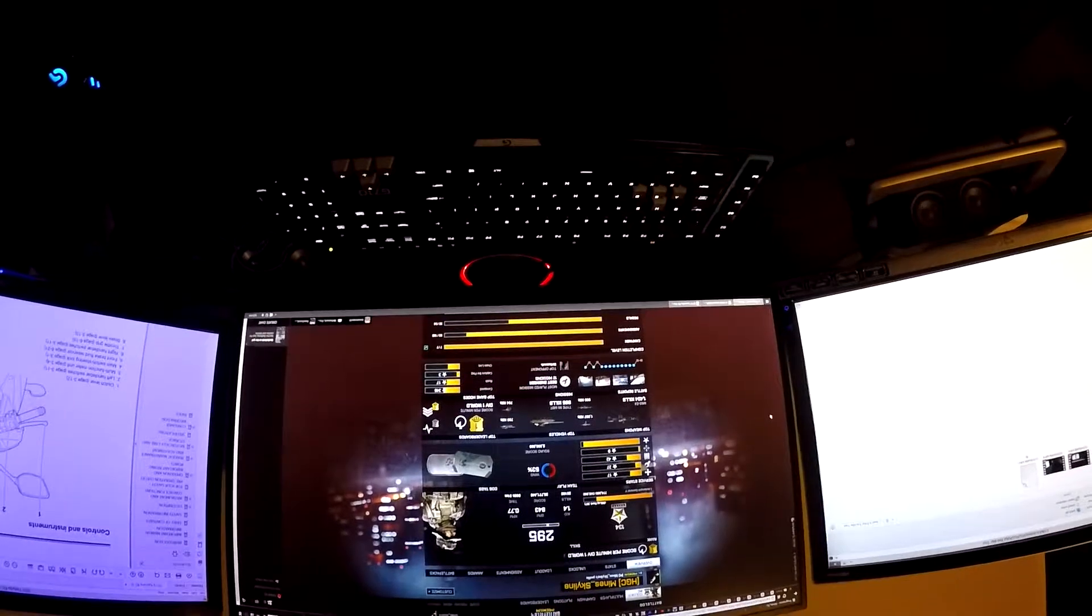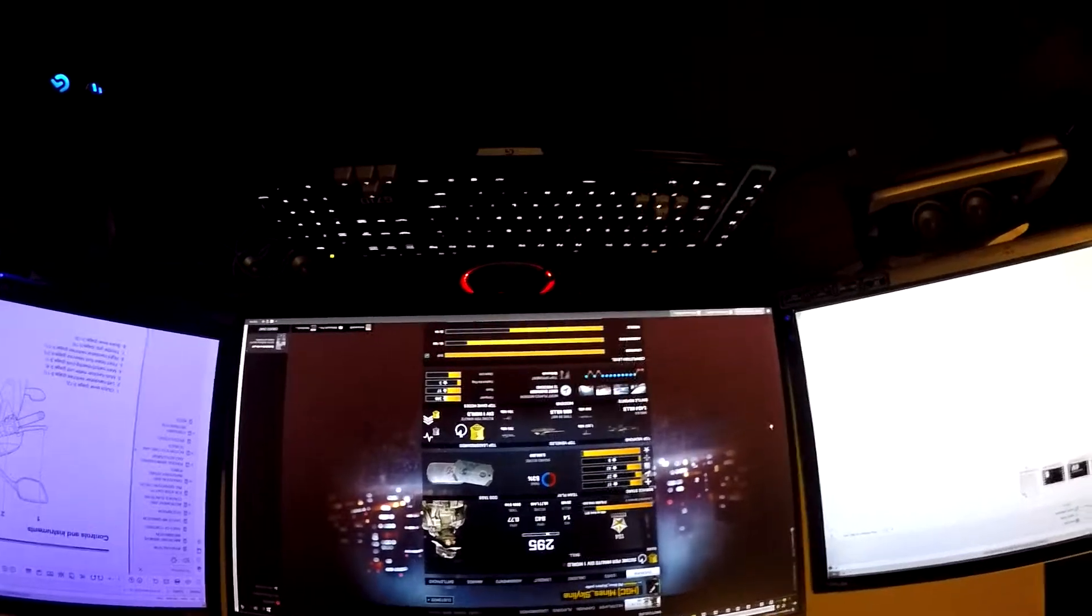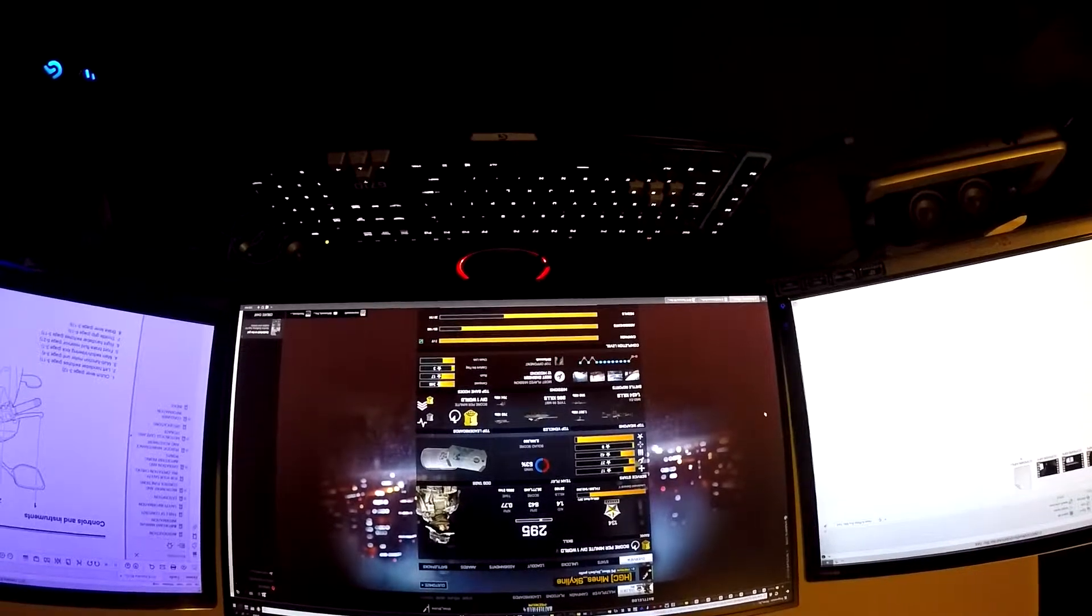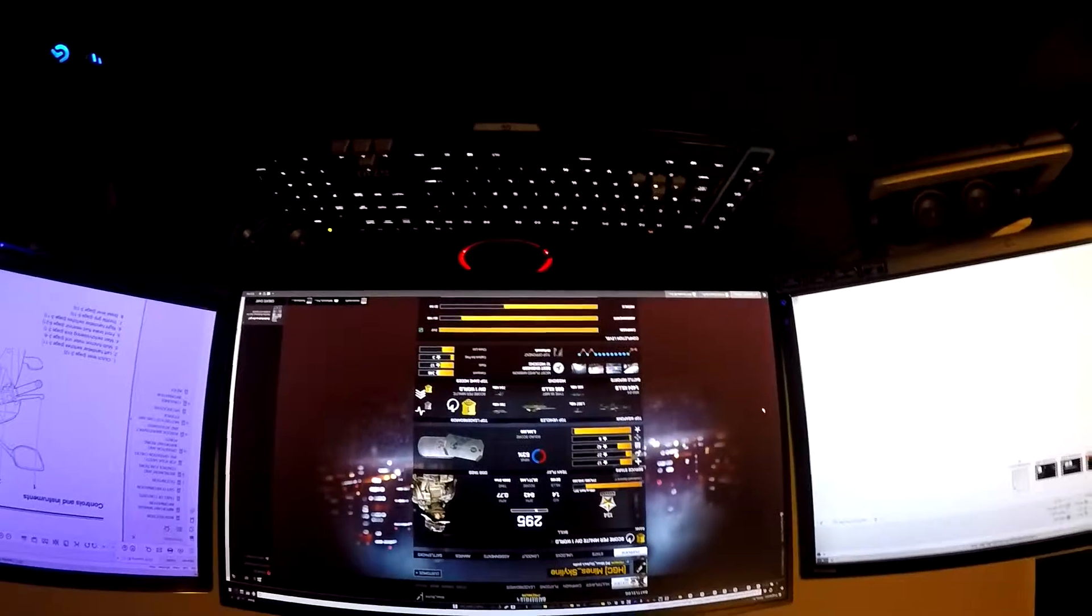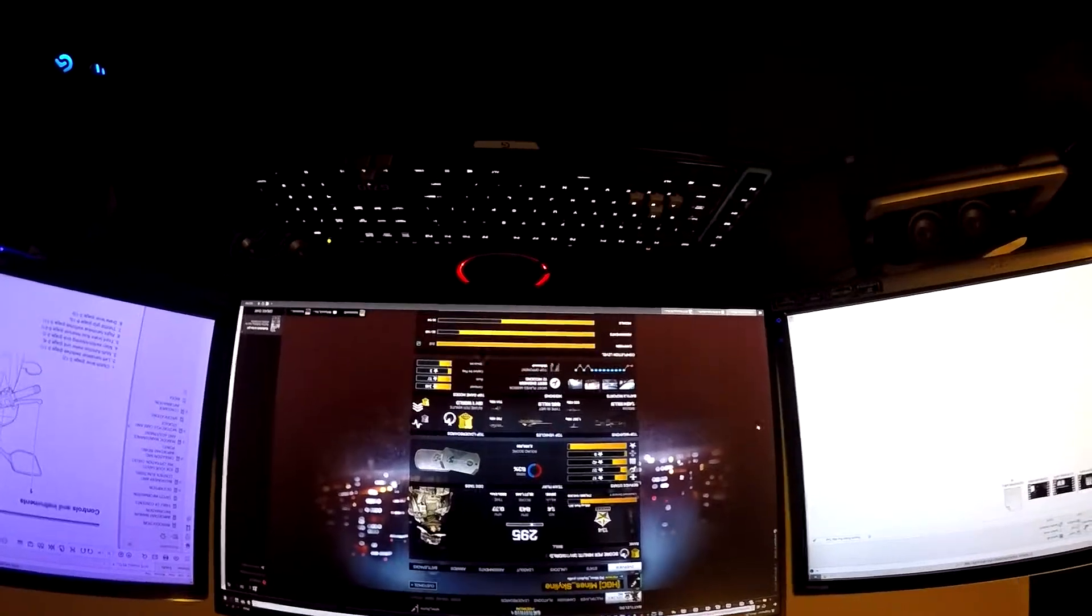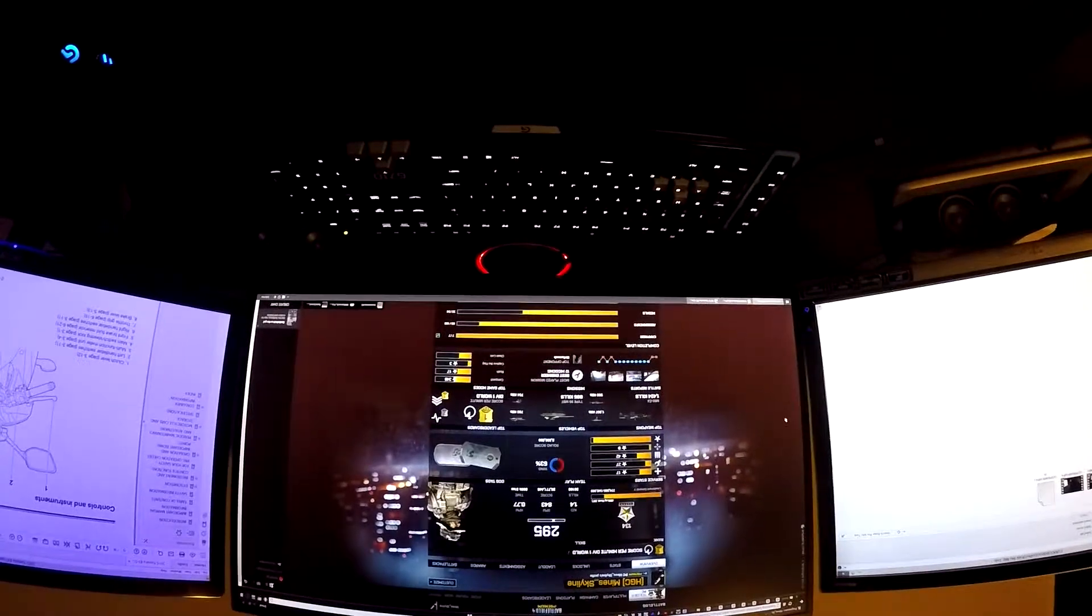I've closed the visor almost all the way, just a little bit of air gap. Visor is completely closed. One step open. Two steps open, three steps open, all the way open.